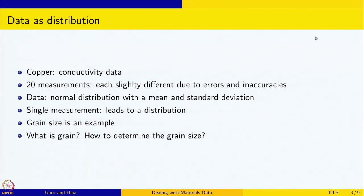In this session we are going to look at another very common data that you would see in material science and engineering, which has a slightly different character compared to the previous data that we looked at, namely the conductivity of ETP copper. When we looked at copper conductivity data, there were about 20 measurements and each was slightly different due to errors and inaccuracies. The data itself was a normal distribution and the mean was the value that we reported as the conductivity, and standard deviation said how much spread there is about this mean in the data.